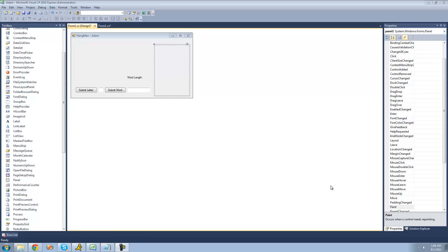Hey guys, welcome to the 156th C# tutorial I'm making for the new Glaston. In this tutorial, we're going to continue working on our hangman project. We're basically going to be drawing the head and hopefully a few other parts on the head, like the eyes and the mouth.